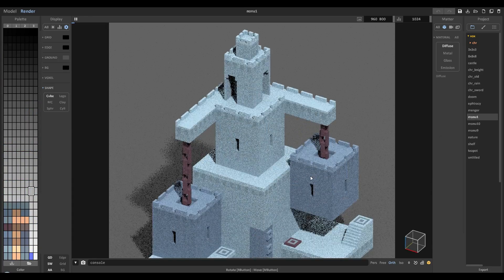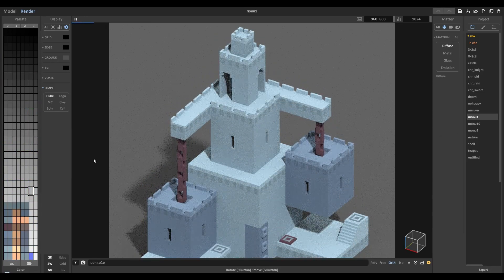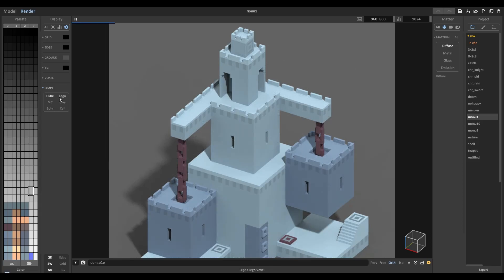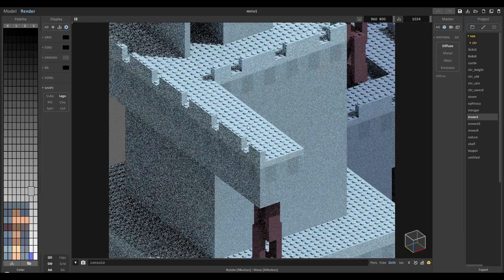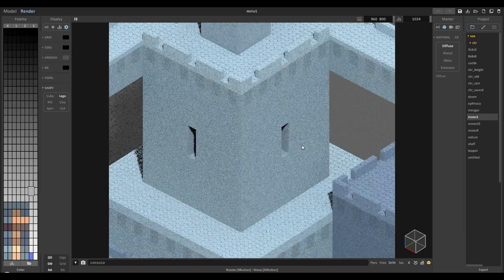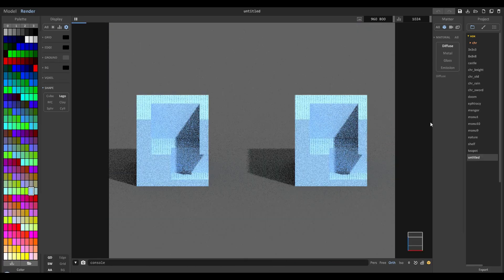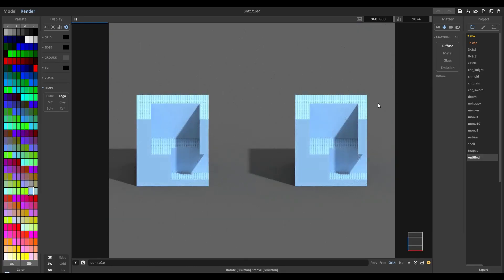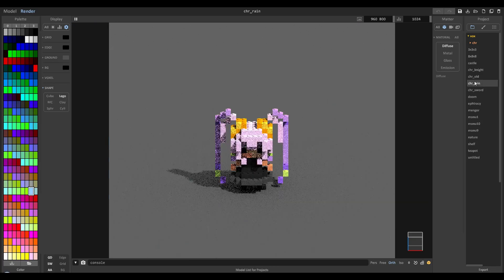We can take this already awesome scene right? So we can take this and then just click Lego and now instantly everything is made of Lego bricks. How awesome is this? It's the best.